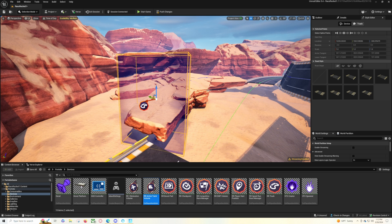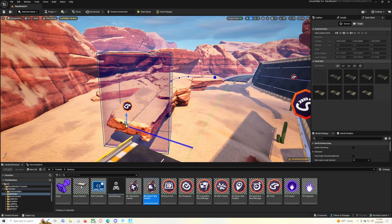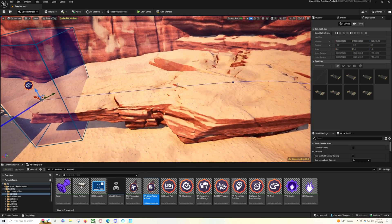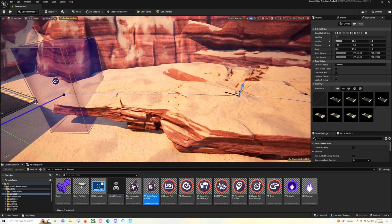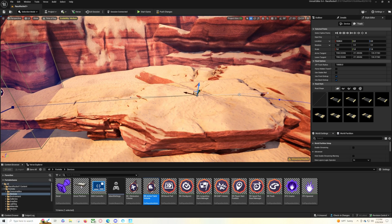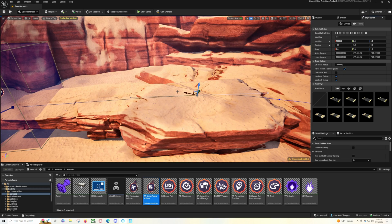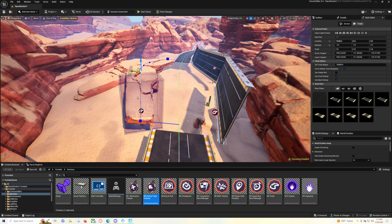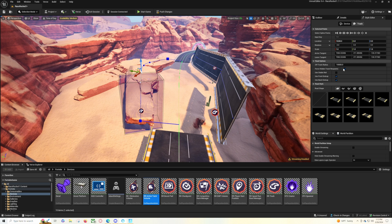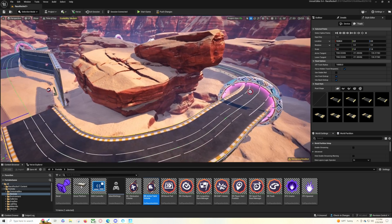For respawning, if you have a checkpoint on this terrain section and want players to be able to respawn on it, select one of the spline nodes and enable 'Force Hidden Track Respawn.' Normally this is off because you don't want respawns on hidden tracks, but if your track requires it, check that option and you're good to go with respawns on the hidden terrain track.